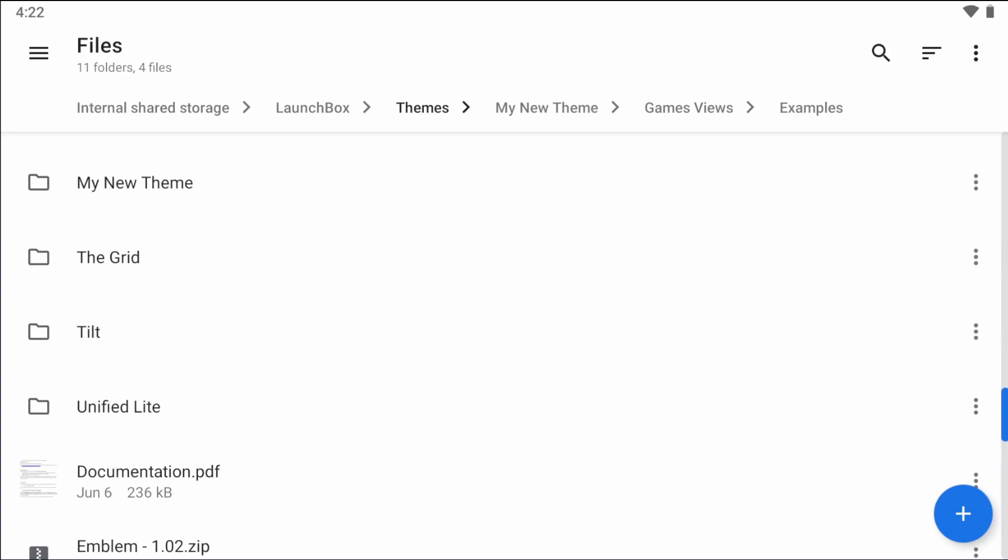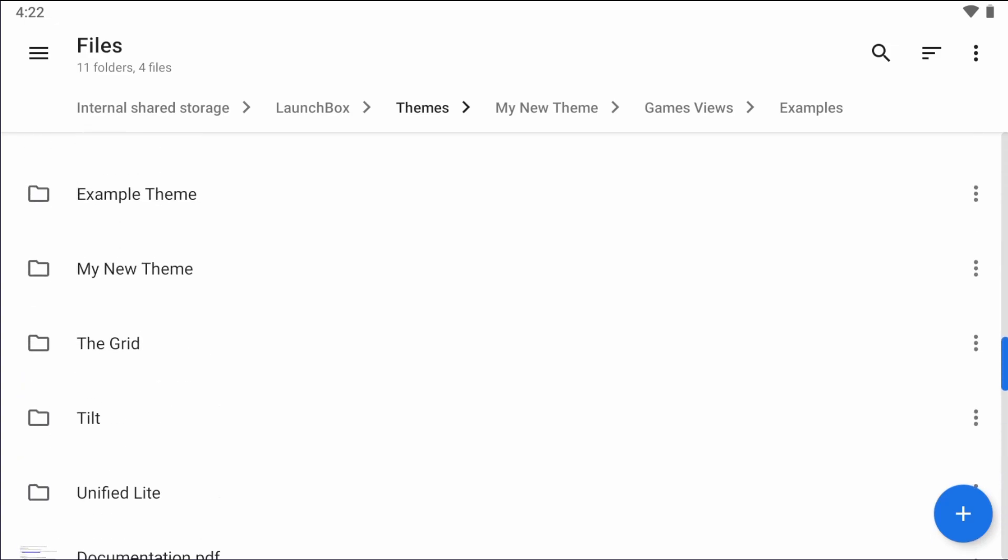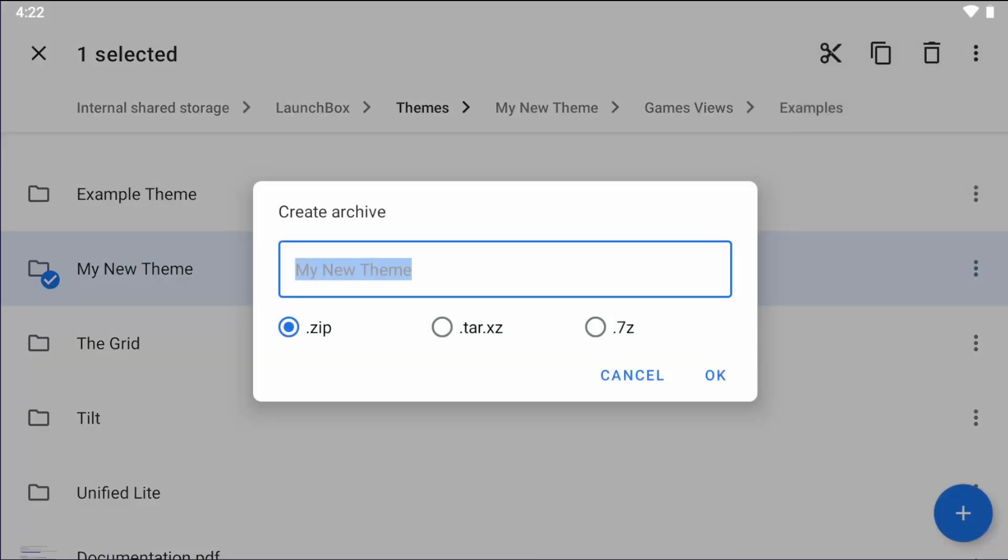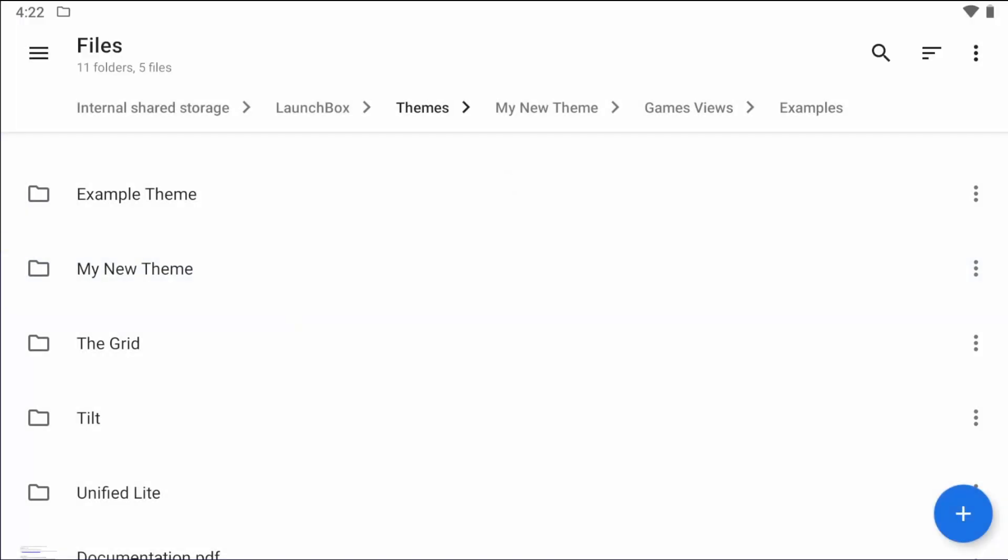I'm just going to select my theme, my new theme, and I'm going to hit the top button here and just click compress. I'm going to add the version number to keep things organized here. And that's it.